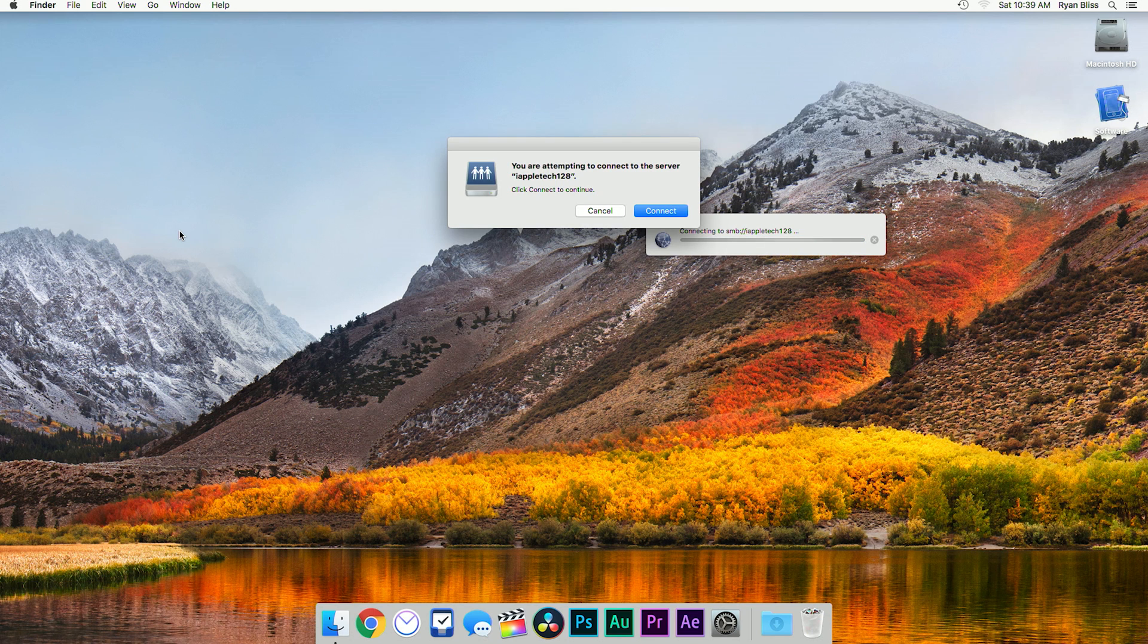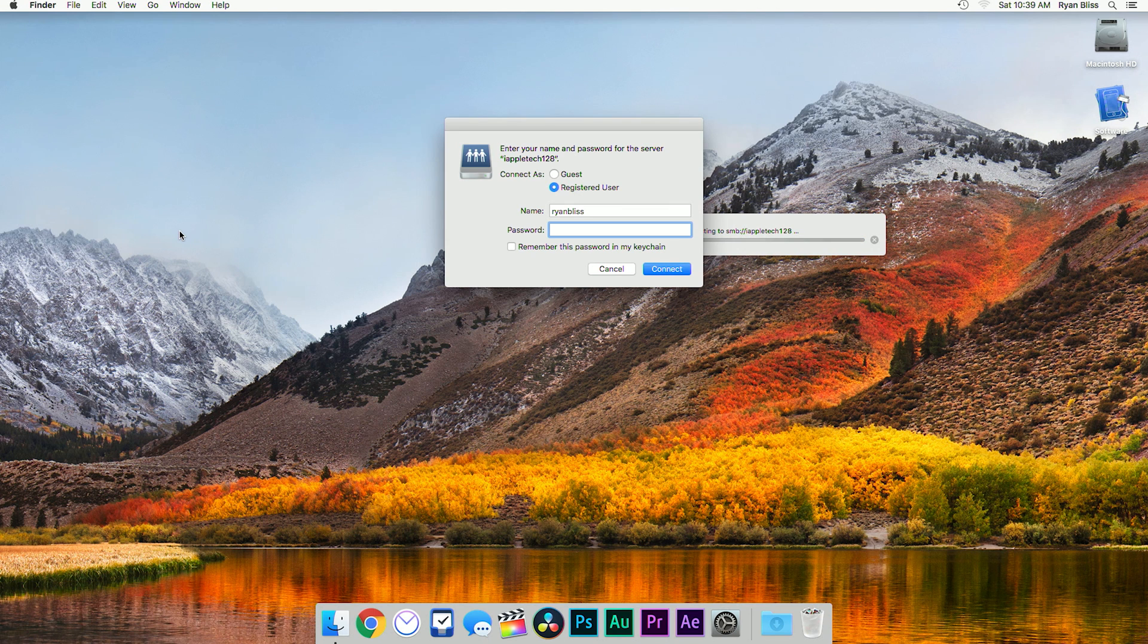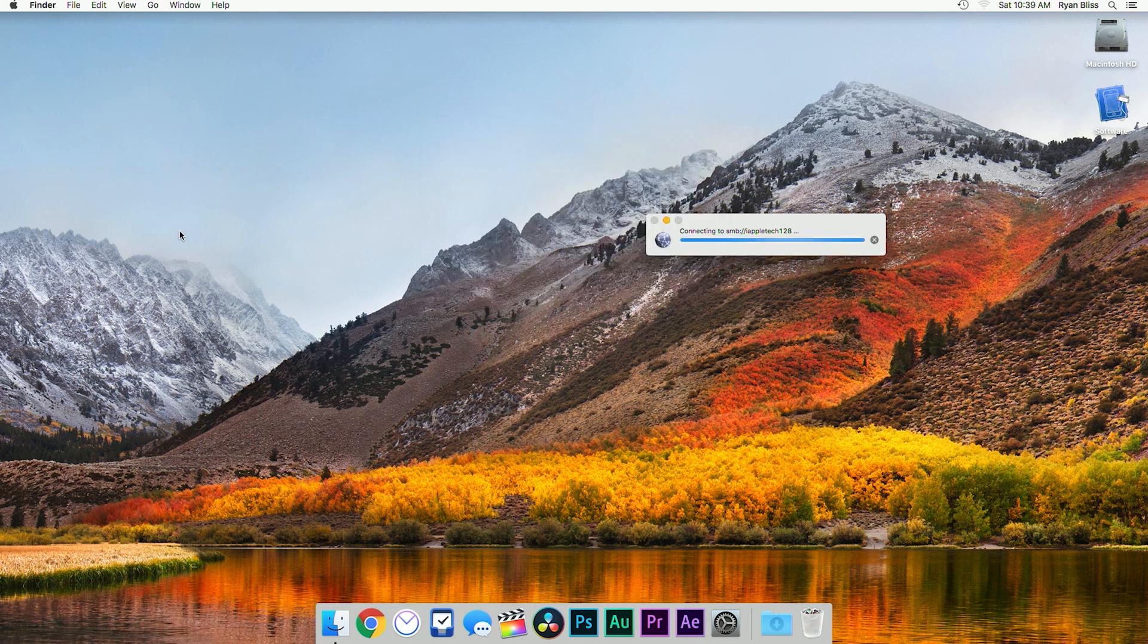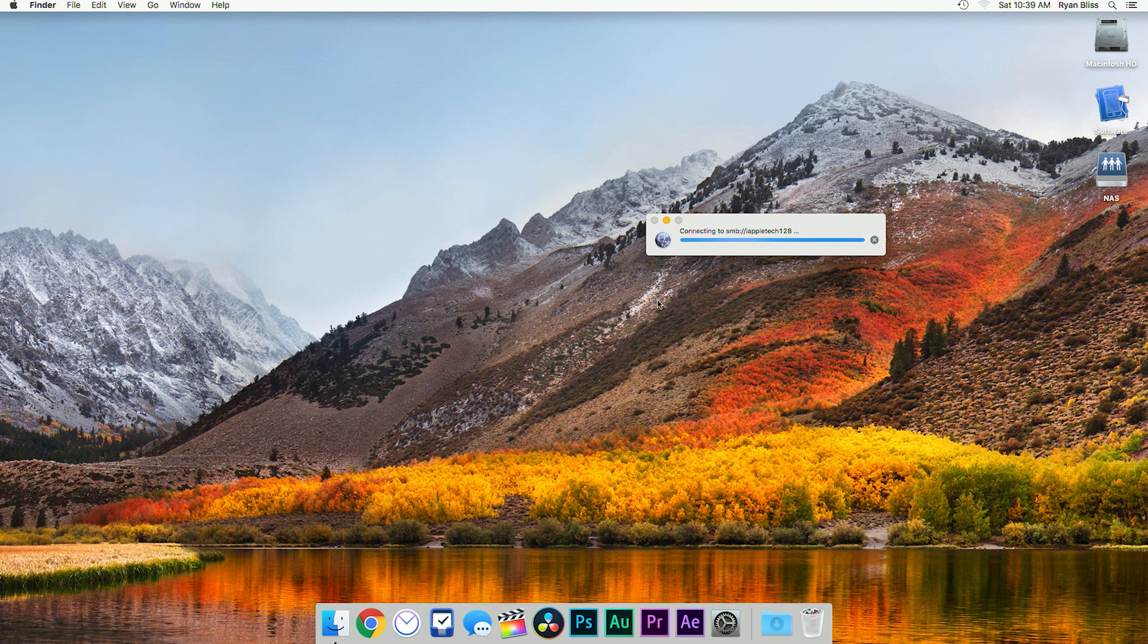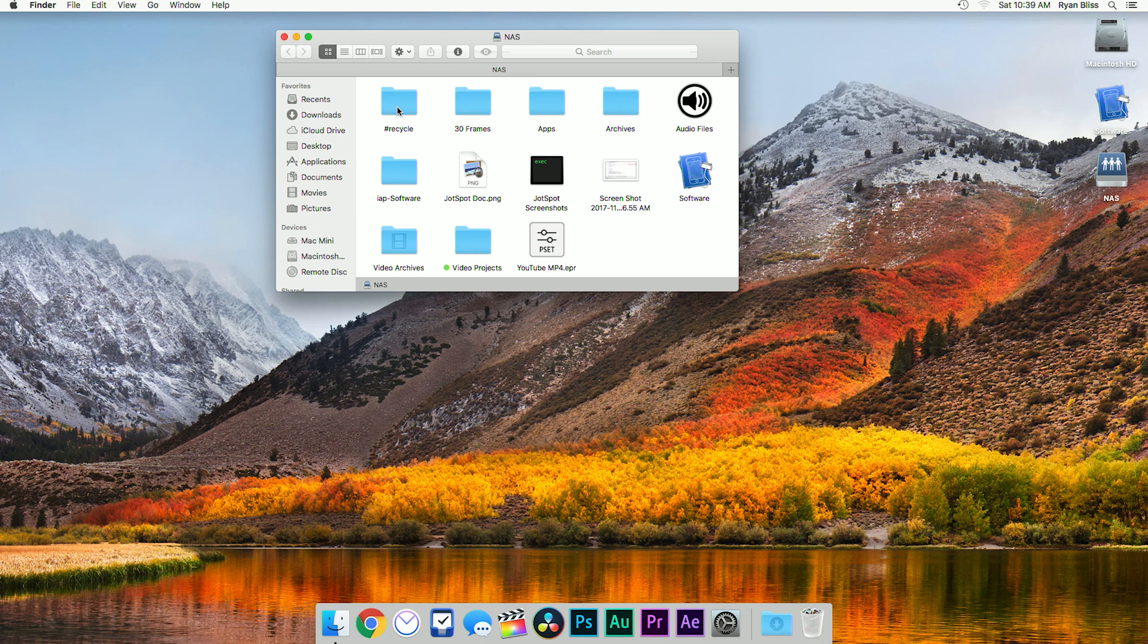For my Synology NAS, it can be connected with smb://[server name]. Again, the address will vary based on your setup, so refer to your manual for more information.